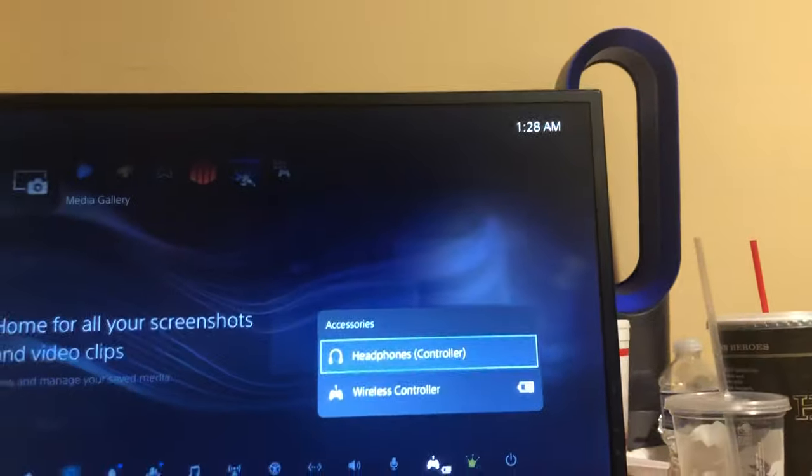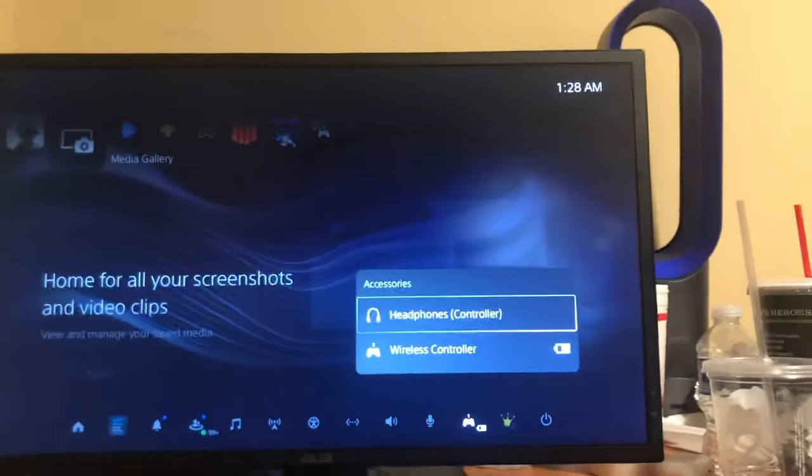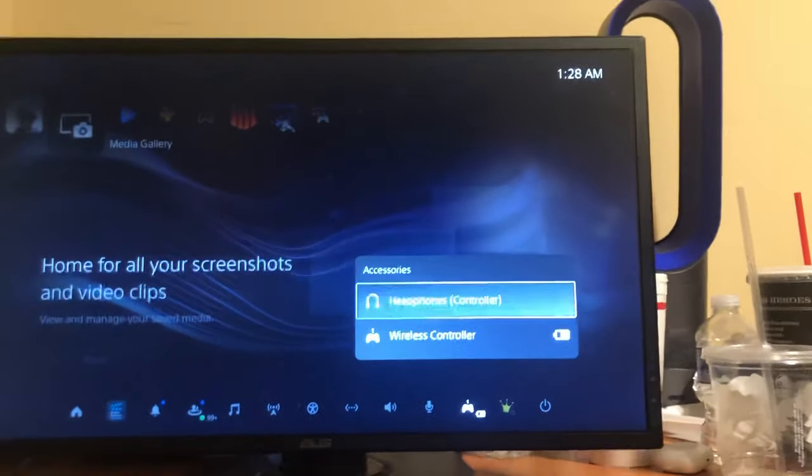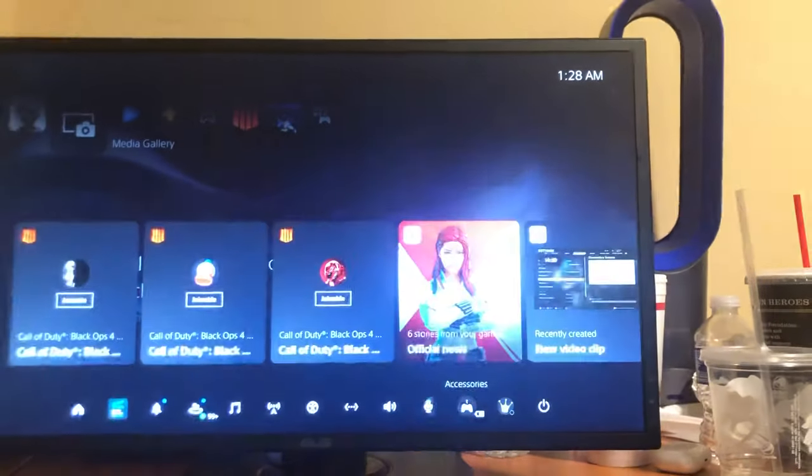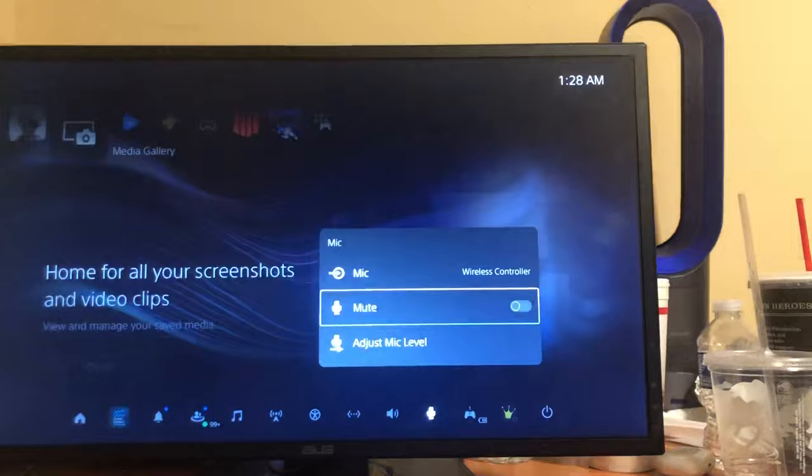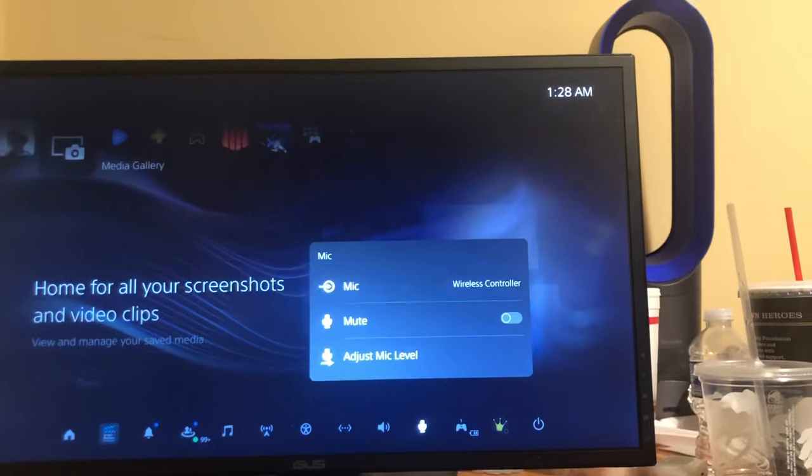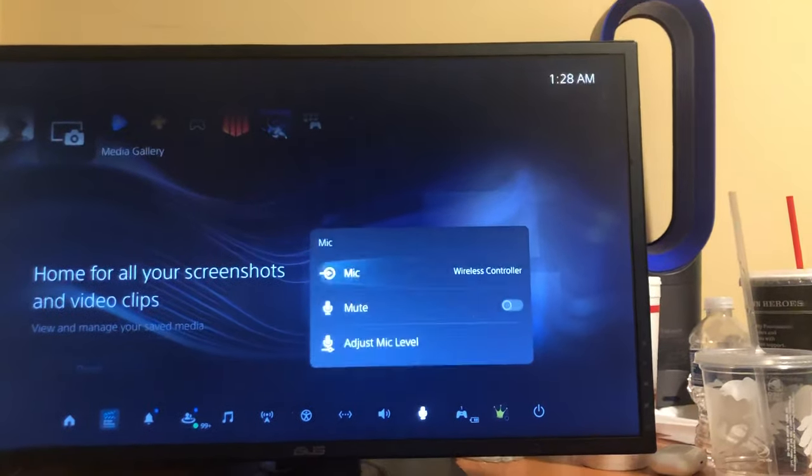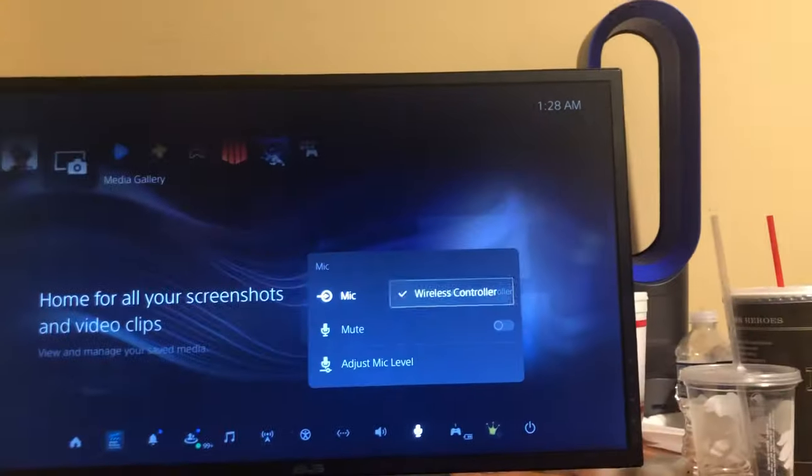Accessories it showed up because it is connected. I can hear the noise from it. When I go here to Microphone it only shows Wireless Controller and not my headset even though my headset is clearly plugged in as you see.